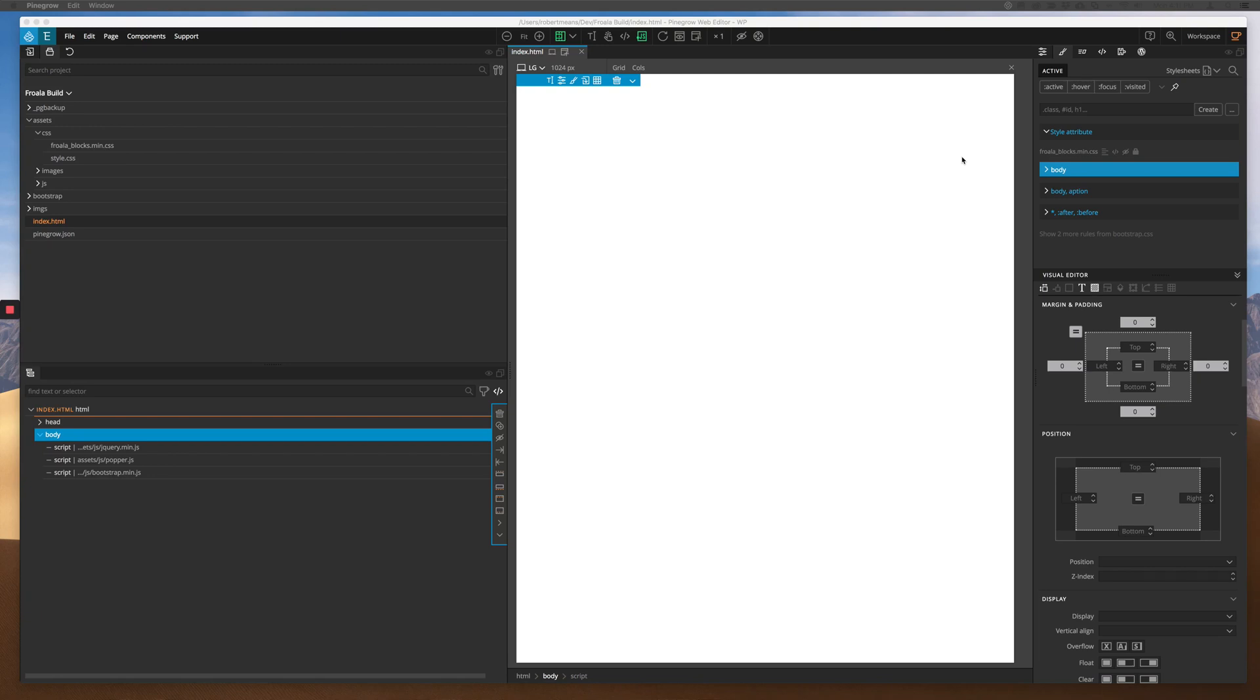Hi everyone, this is Bob from PineGrow. Hopefully by this point you have either read through or watched the video that taught how to bring the Froala design blocks into your PineGrow web editor for use in a project.